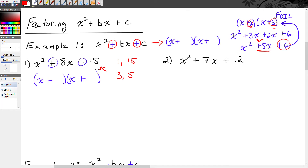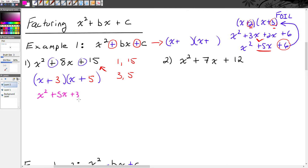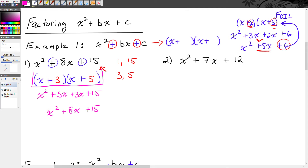Our c value is 15. We can get 15 by doing 1 times 15 or 3 times 5. We need whichever pair not only multiplies together to give us 15, but also adds together to give us 8 — and that will be 3 and 5. So x squared plus 8x plus 15 factors to x plus 3 times x plus 5. To prove it, let's FOIL: x times x is x squared, x times 5 is 5x, 3 times x is 3x, and 3 times 5 is 15. And 5x plus 3x is 8x, giving us x squared plus 8x plus 15.